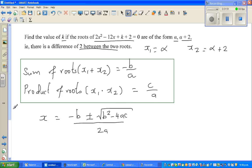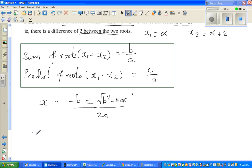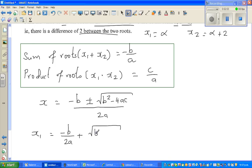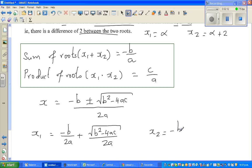If you want to write this in two forms: x1 is minus b over 2a plus square root of b squared minus 4ac over 2a, and x2 is minus b over 2a minus square root of b squared minus 4ac over 2a.